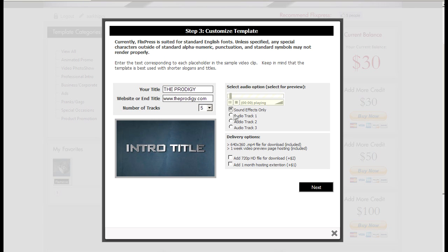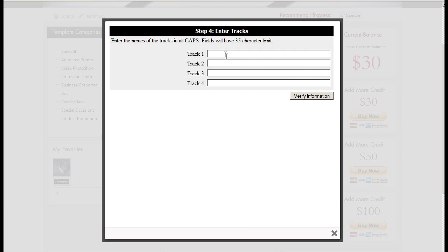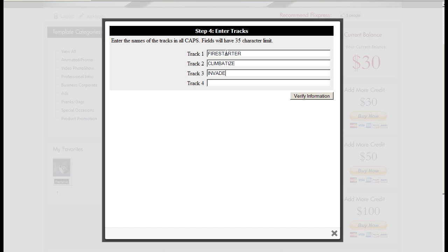I'll click this one, add two tracks, and just start typing some track names.